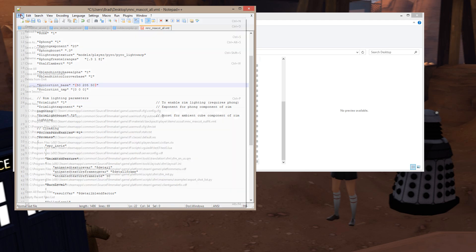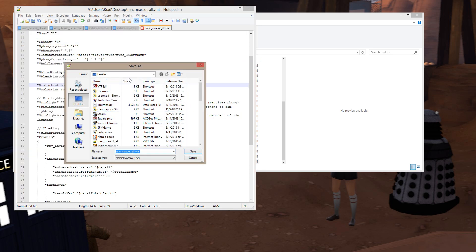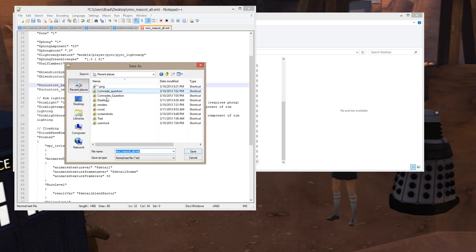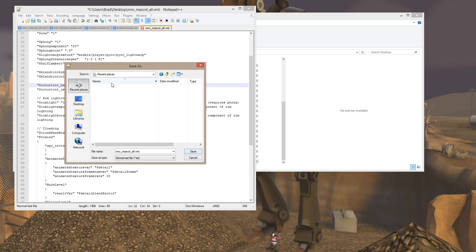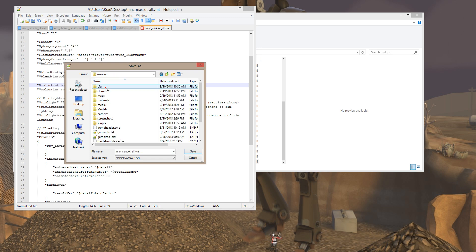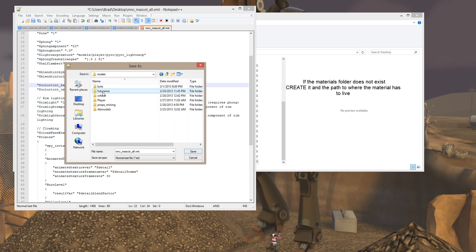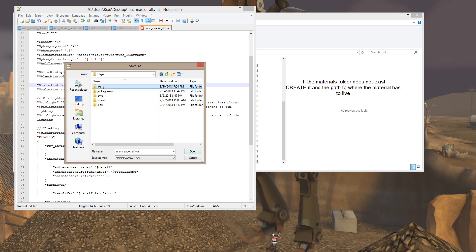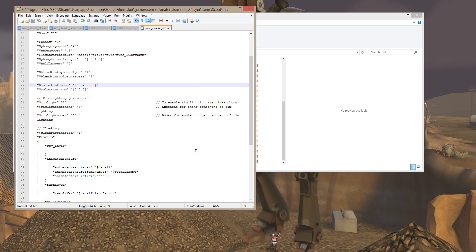Now, I'm going to save this to my user mod directory. And I'm going to put it in Materials, Models, Player, Items, Scout. This is, if you remember, I took it out of my TF, Models, Player, Items, Scout directory. So I have to put it back in my user mod directory in the same place. And I'm going to call it the same name that it was before.